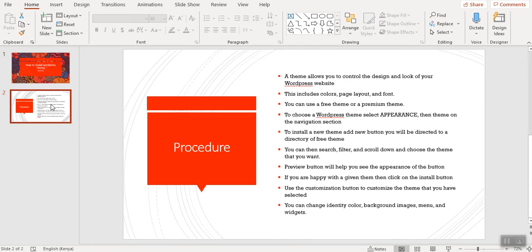To choose your first theme, you'll be required to select Appearance, then head to the navigation section. Now, to install a new theme, you'll be required to press on the Add New button, and you'll be directed to a directory of themes.